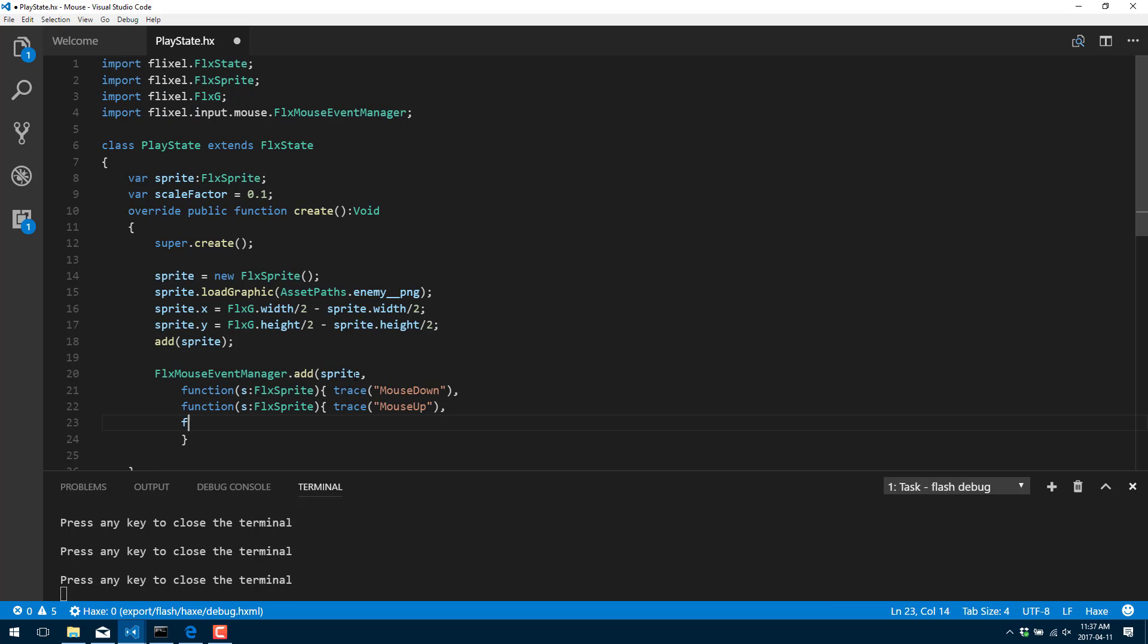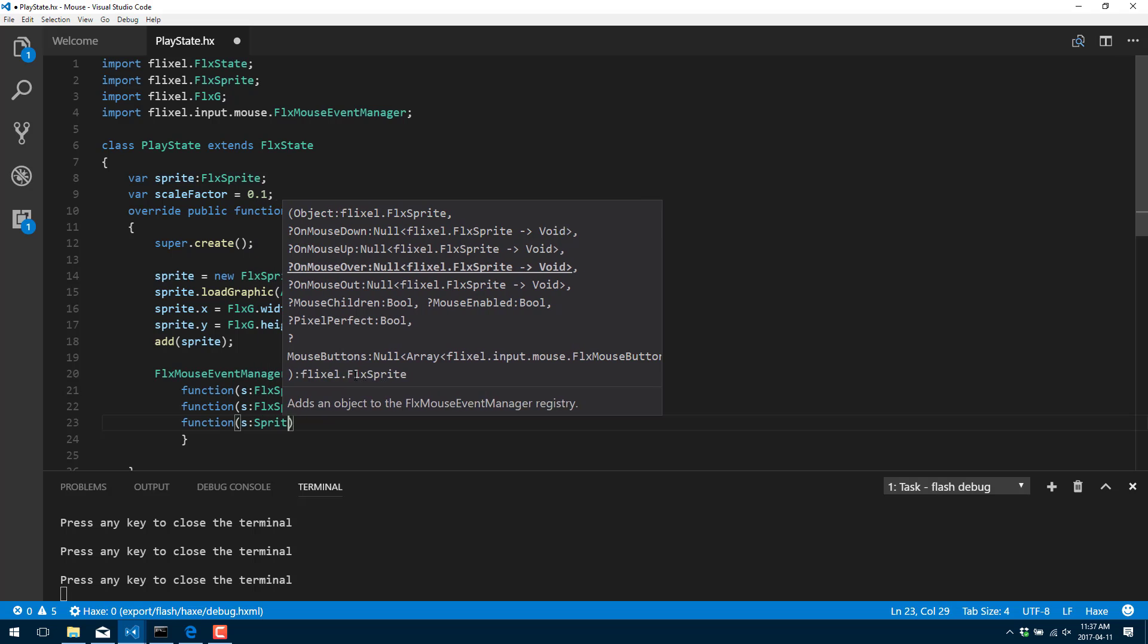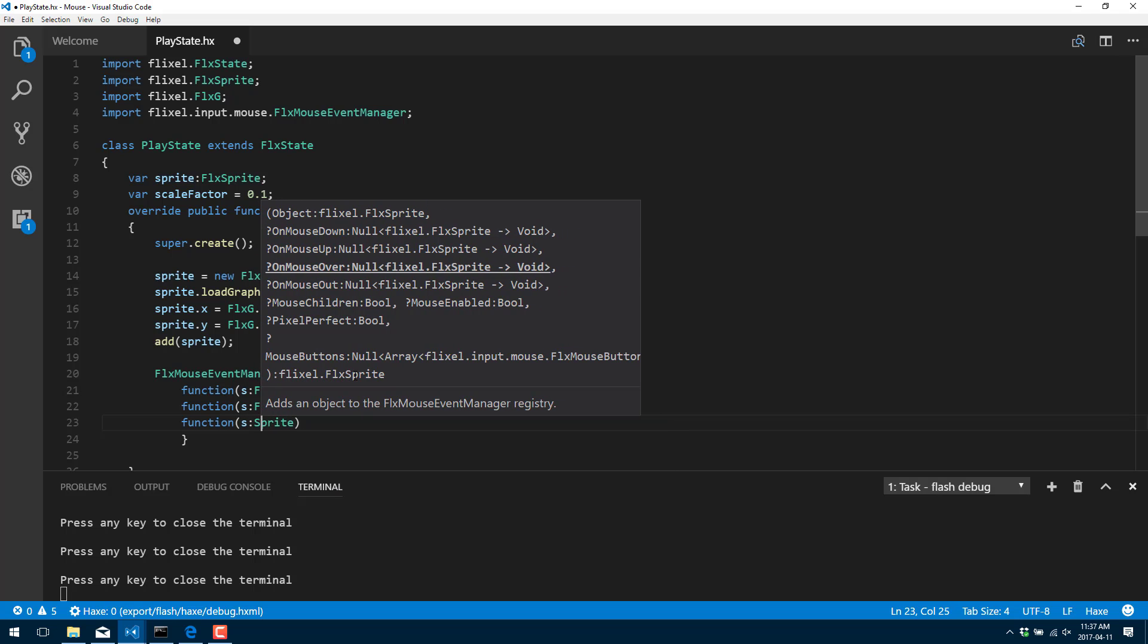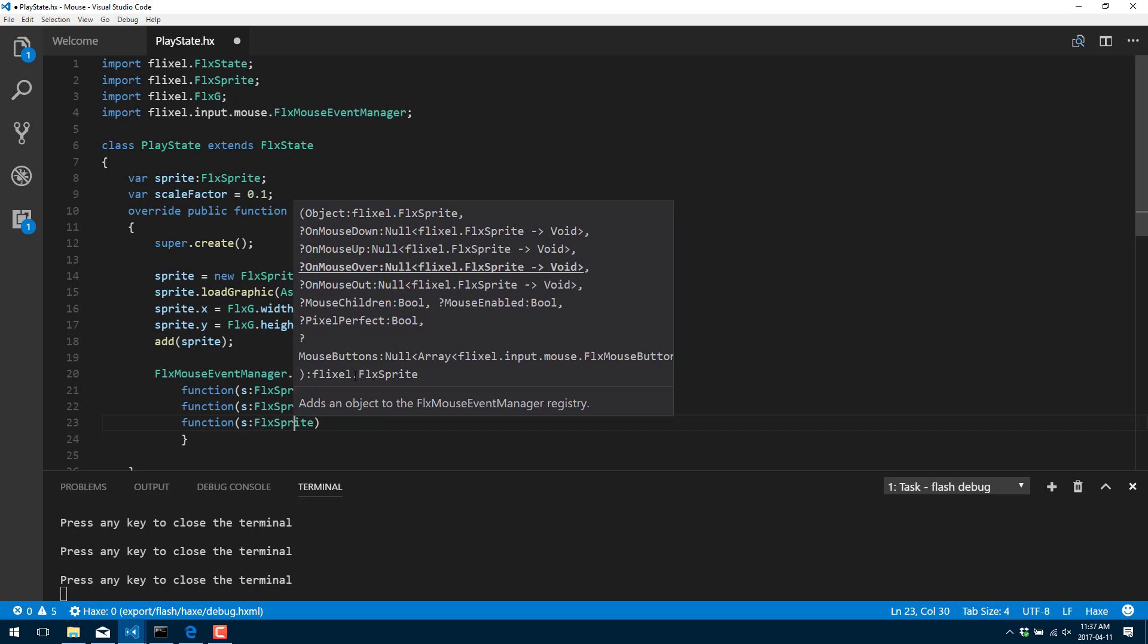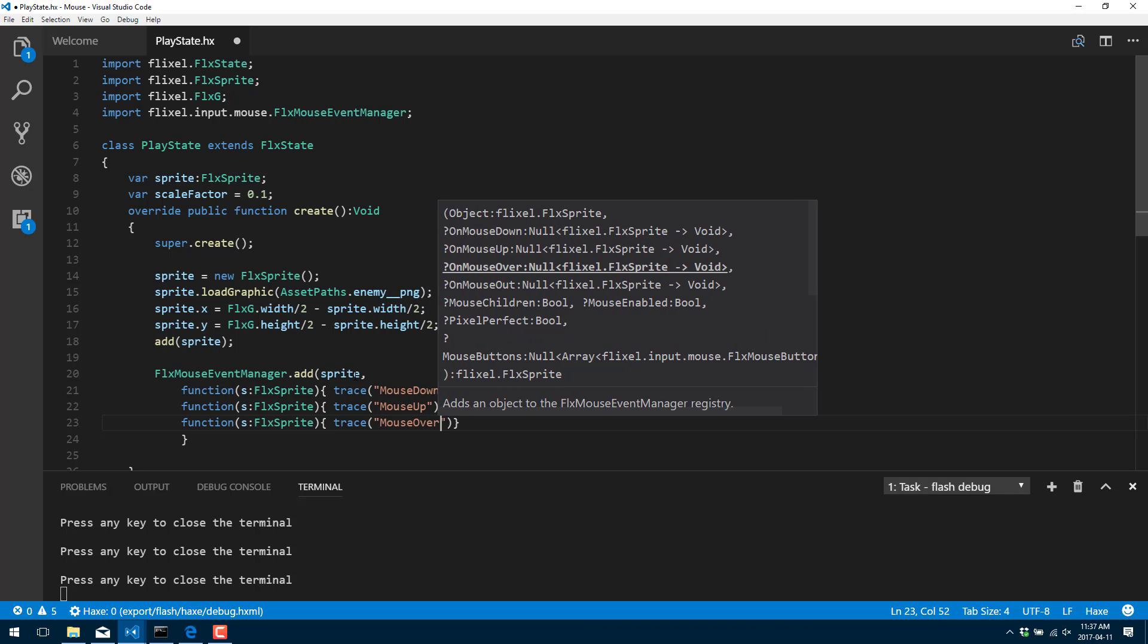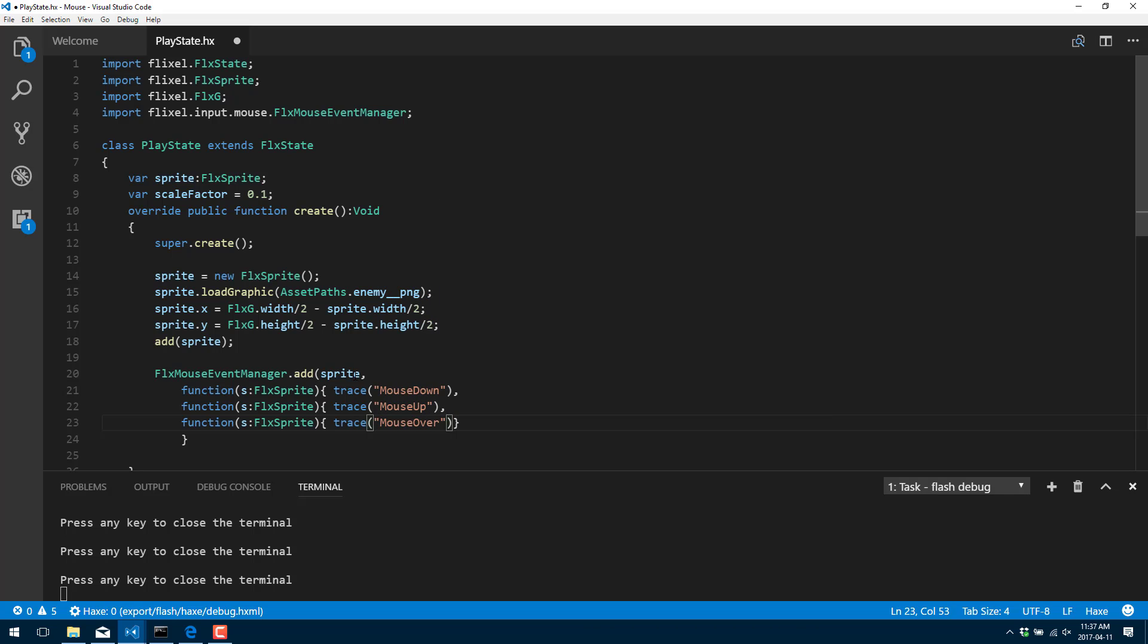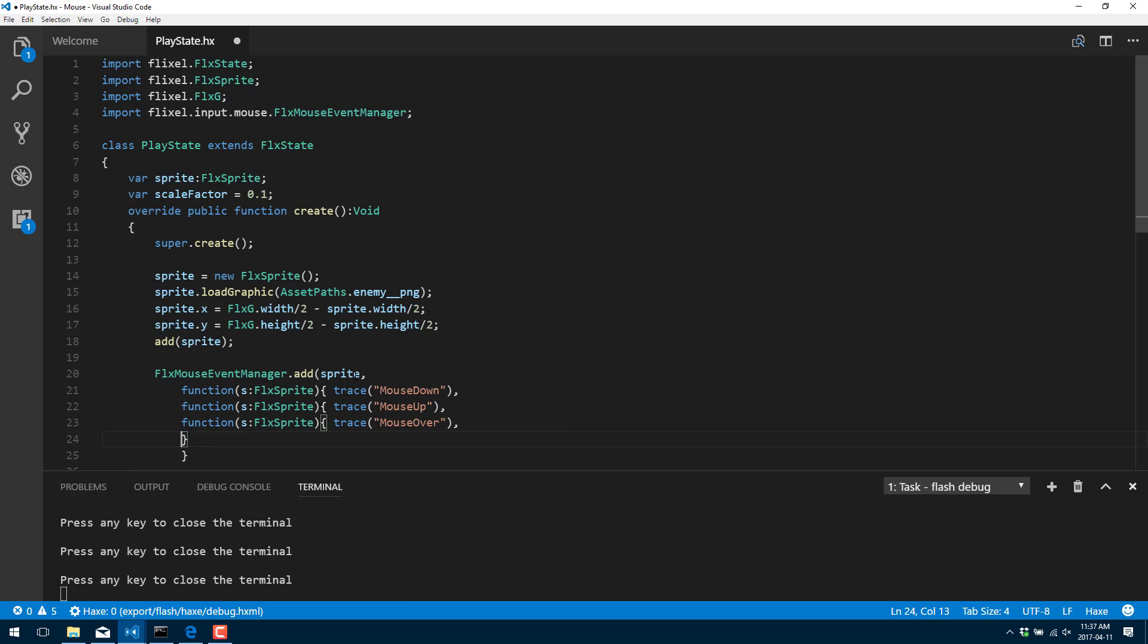Our third function is fired off in the event of mouse over. Now, each one of these is fairly self-explanatory. Mouse down happens when someone clicks. Mouse up happens when mouse is released. And mouse over happens when the mouse is actually overlapping the object in question.